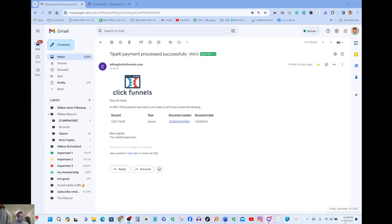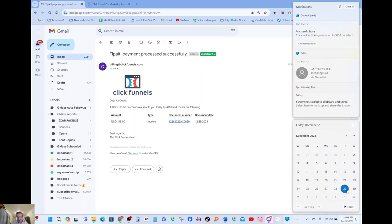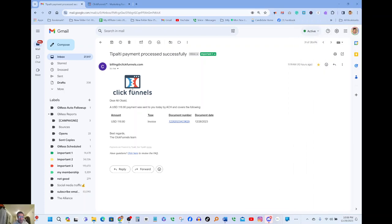December 29th, if you guys can see the date down here, let me click on the calendar so you guys see it. Today's the 29th and January 1st 2024 is gonna be on Monday. I just got this email today showing me that my payment has came through.